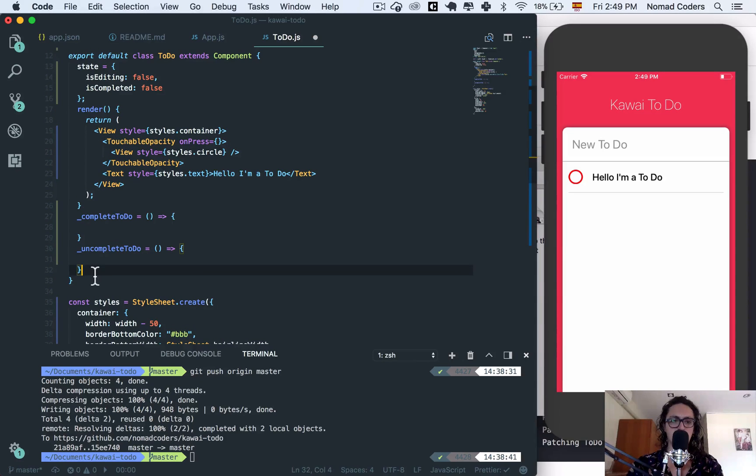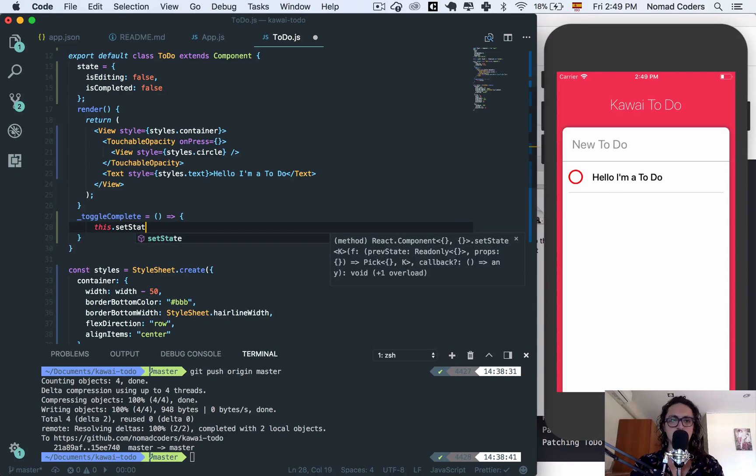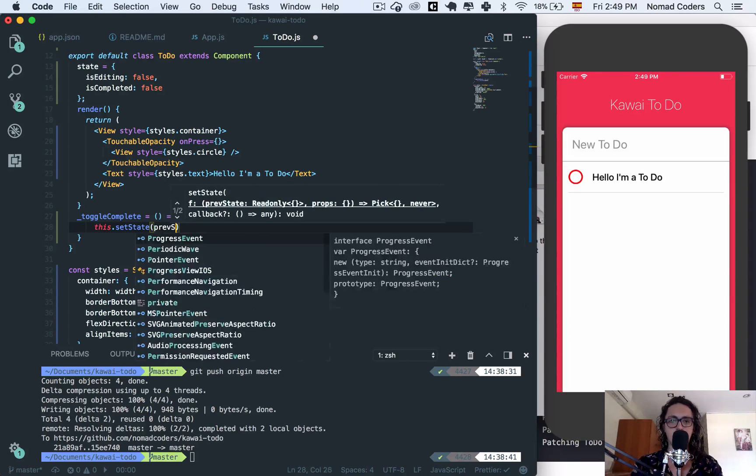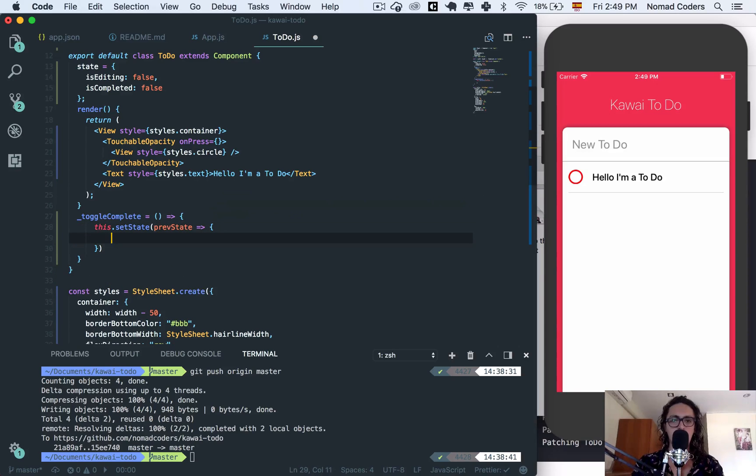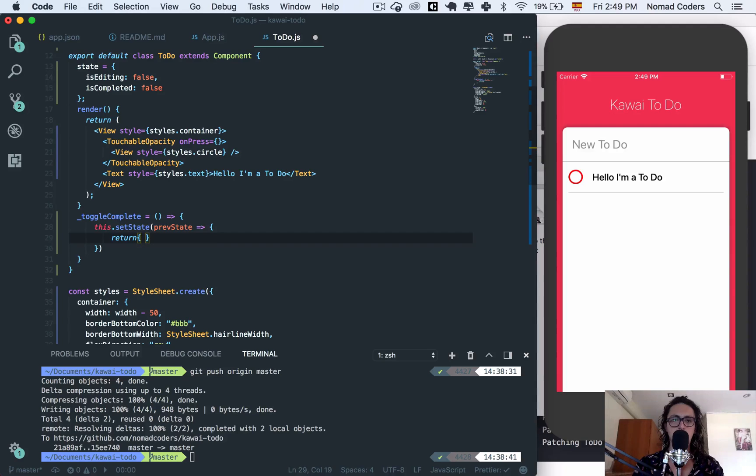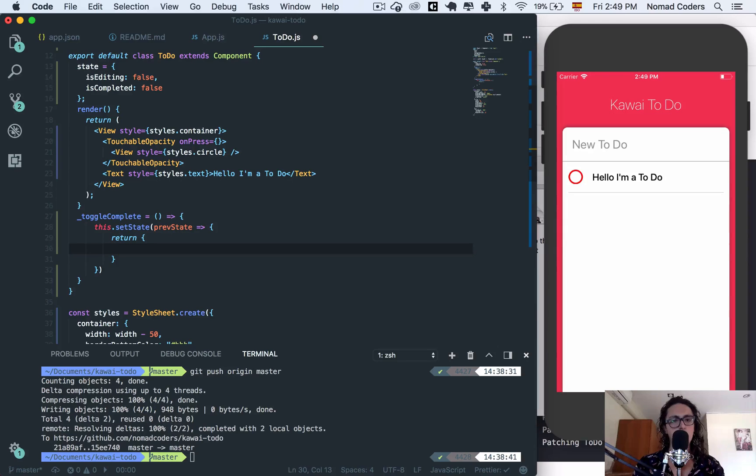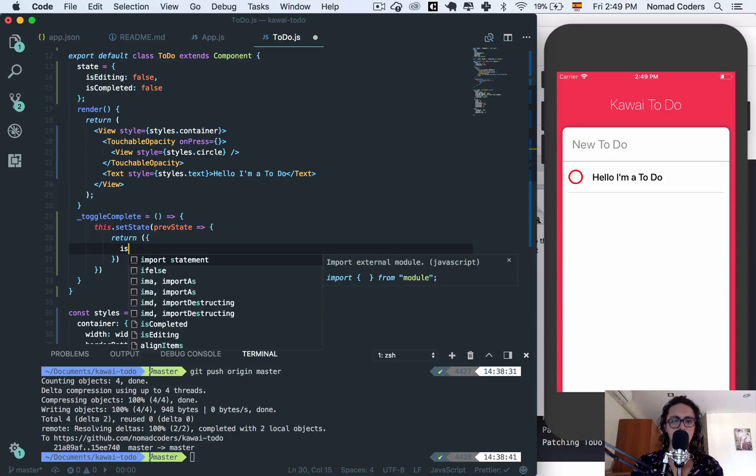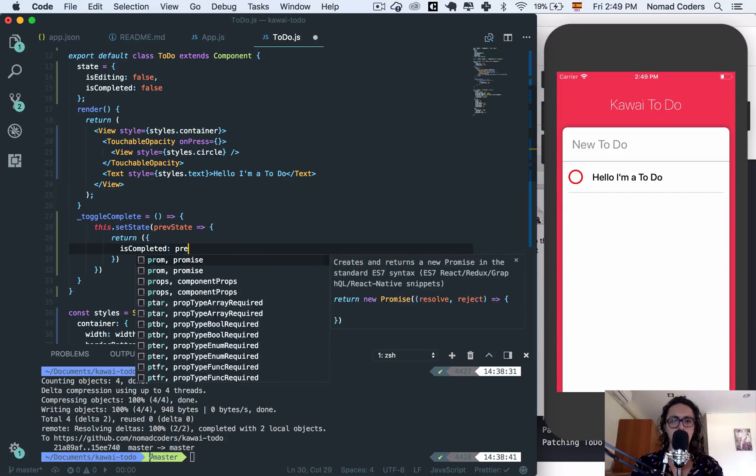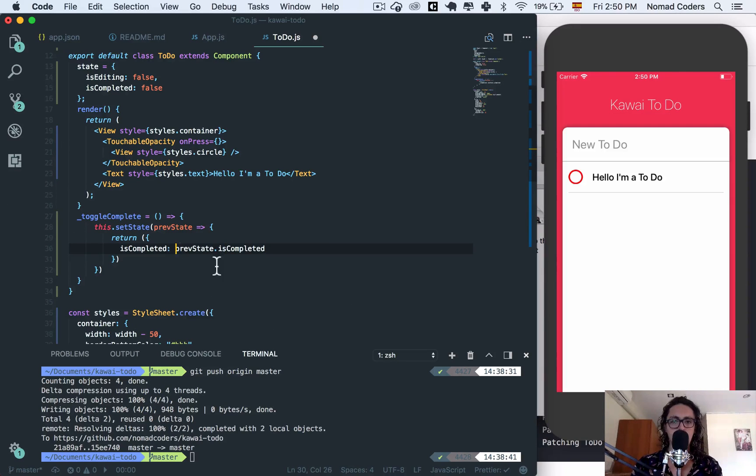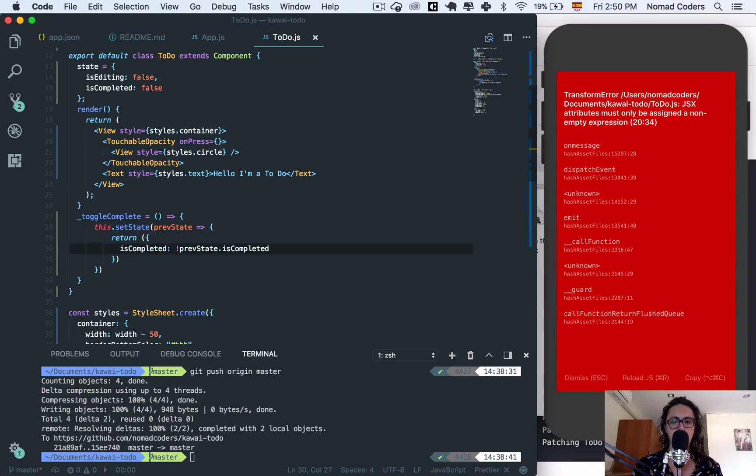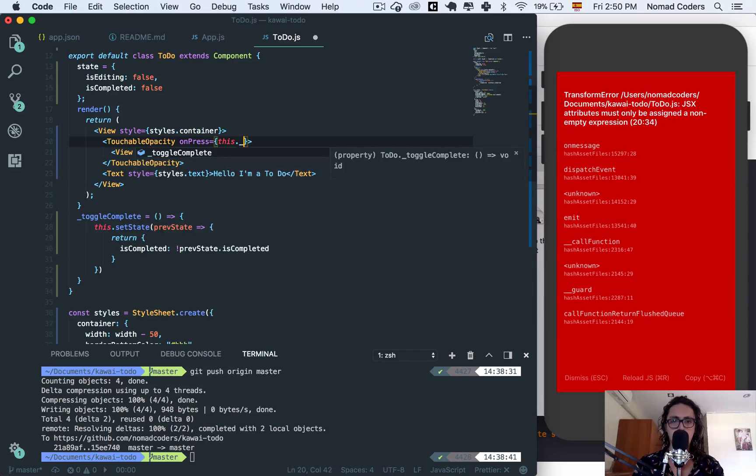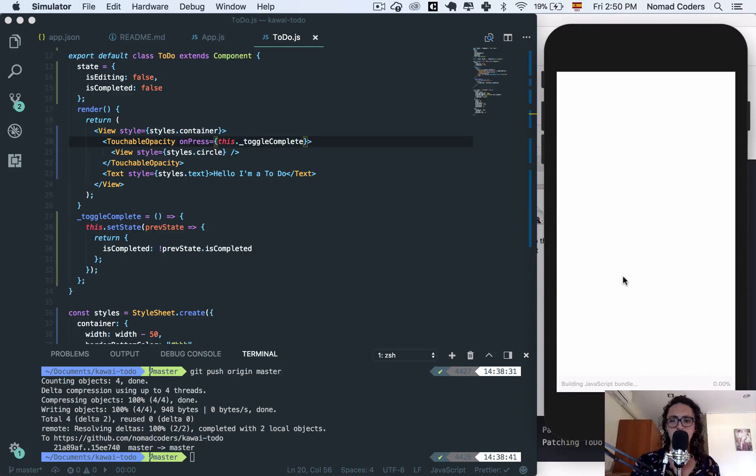I'm going to create a new complete to-do. On press and here I'm going to say complete, on complete to-do. No that's retarded. It's better to say toggle complete. That's it. So here I will say this set state and we'll pass a previous state. I will get the previous state and I will say return is completed equals previous state is completed and the negative of that. And here this toggle complete done.